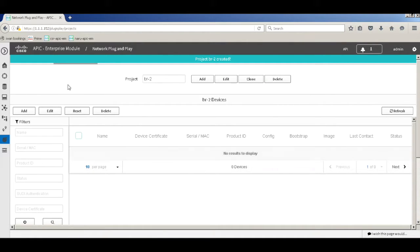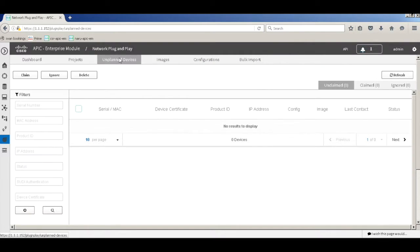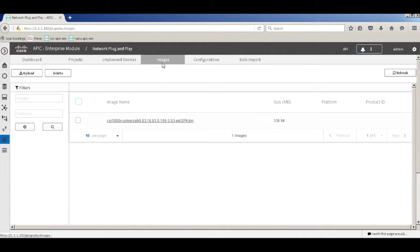I've created two projects in the APKM app. The unplanned devices section is where any device that comes up as part of PNP will be shown — you can claim it, ignore it, or delete the device. The images tab is a repository of all the images that we want to upload.